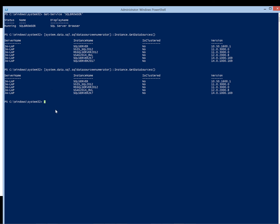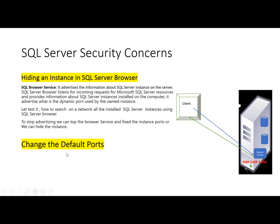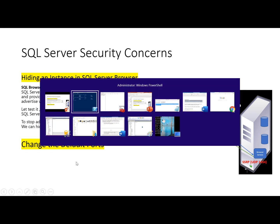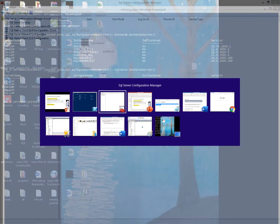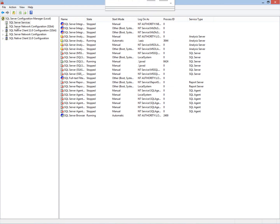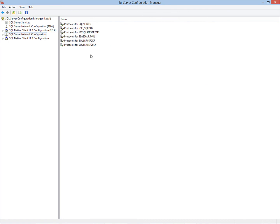In this way we can hide instances from being discovered by clients on the network. This is one security concern. Another concern is that SQL Server by default uses port 1433. We have to change this default port because anyone who knows this default port can scan the network and potentially misuse it. So we should change the default port using SQL Server Configuration Manager.